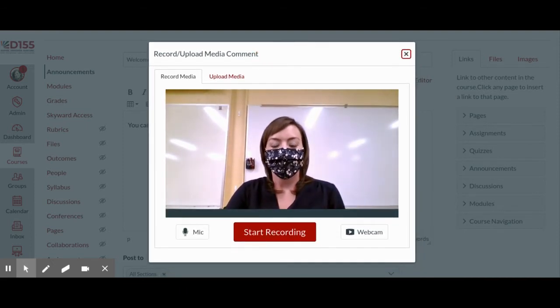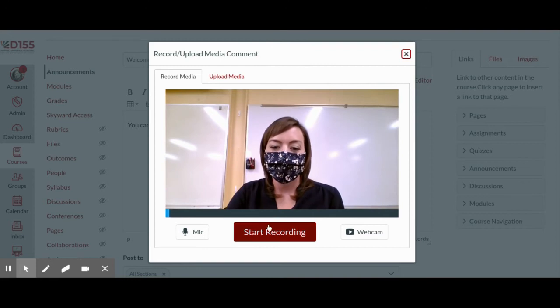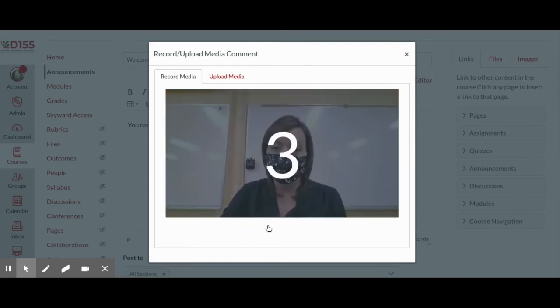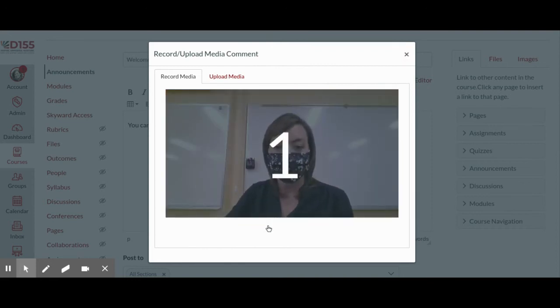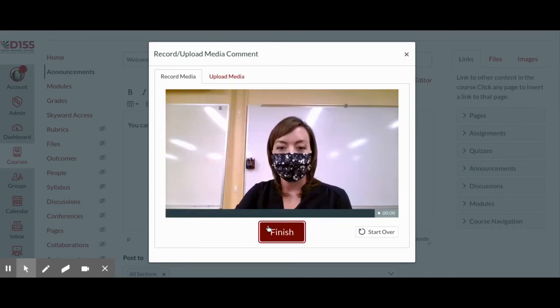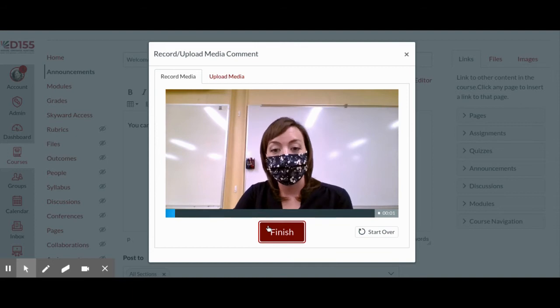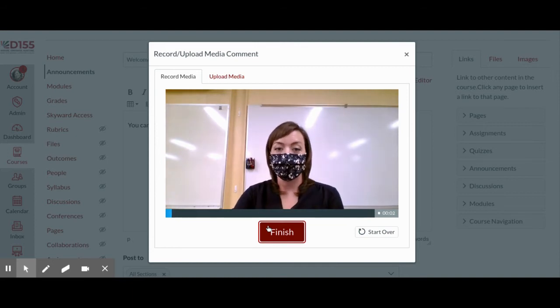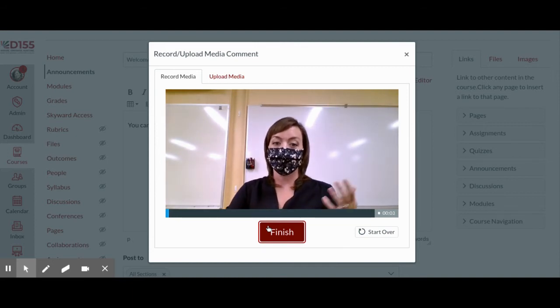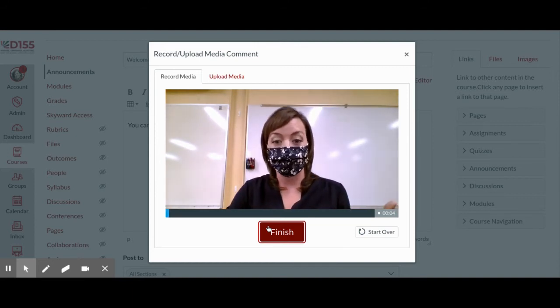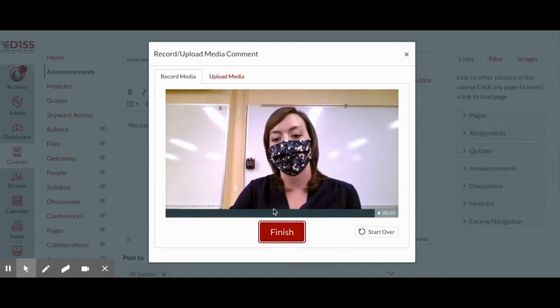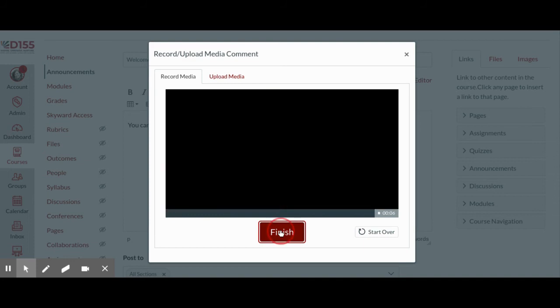You can click Start Recording, wait for the countdown, and then record a brief welcome video for your students right in this Canvas space. When you click Finish,